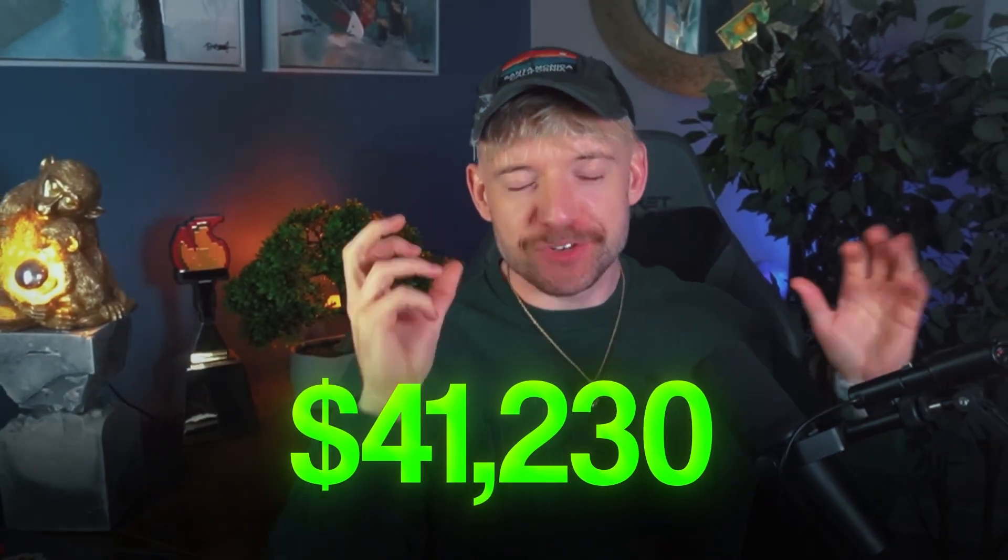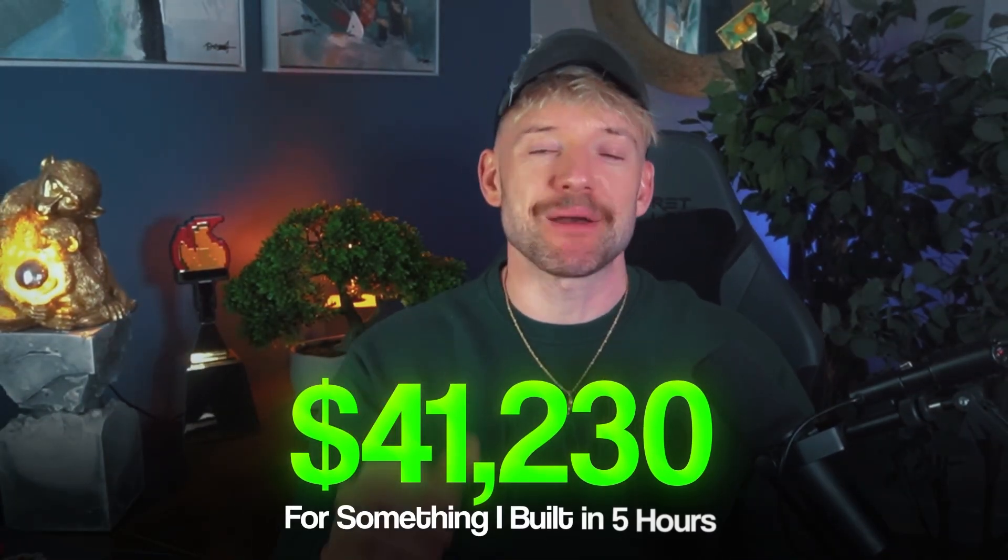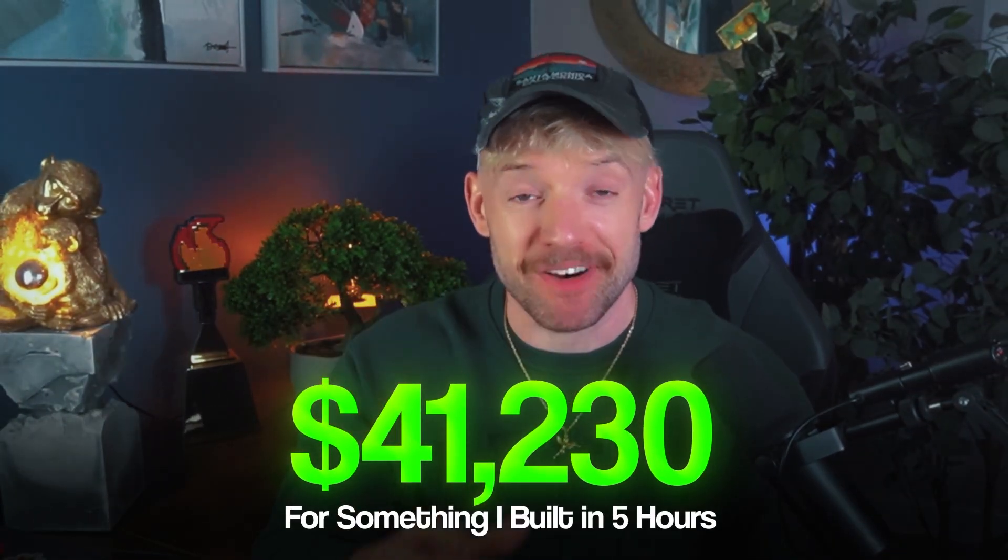I got paid $41,230 for something that I built in five hours. So you know it's not clickbait, I'll put a result on screen to show you what I actually got paid.